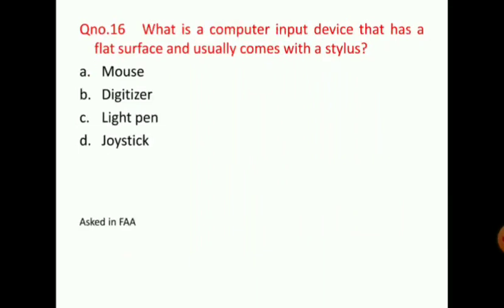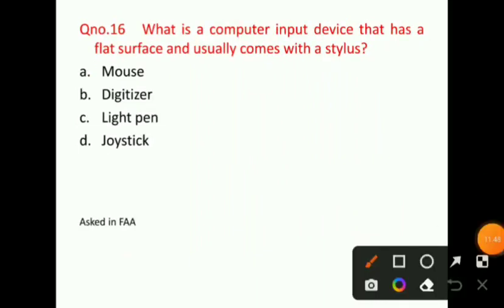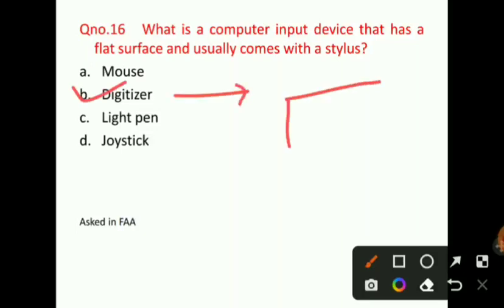Question number 16: What is a computer input device that has a flat surface and usually comes with a stylus? The correct answer for question number 16 will be option B, that is, digitizer. A digitizer is a device which has a flat surface and is used with a stylus.